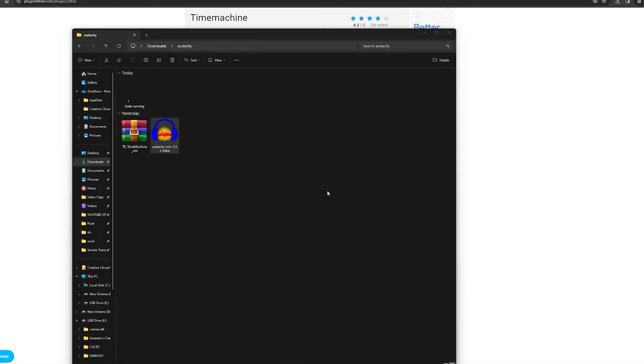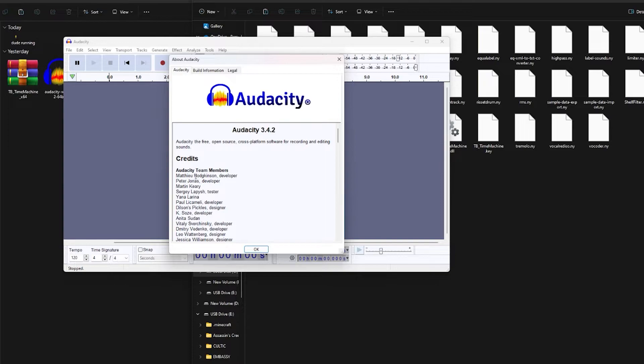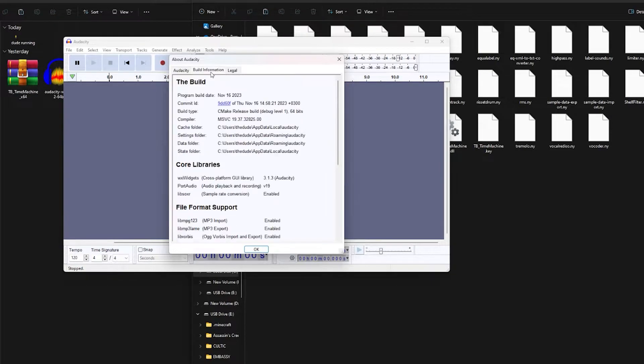If you don't know which version you've downloaded, then just simply open up Audacity, click on Help and then About Audacity. Then you'll see a little tab here called Build Information.